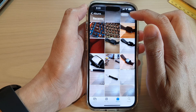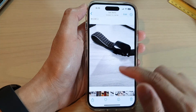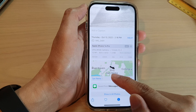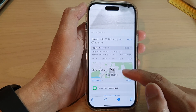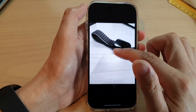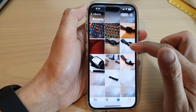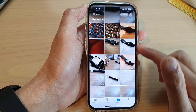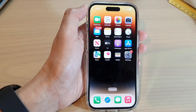Let's verify — tap on Information and you can see it now shows the location. That is how you can adjust the location of a picture in Photos. Thank you for watching this video — please subscribe to my channel for more videos.